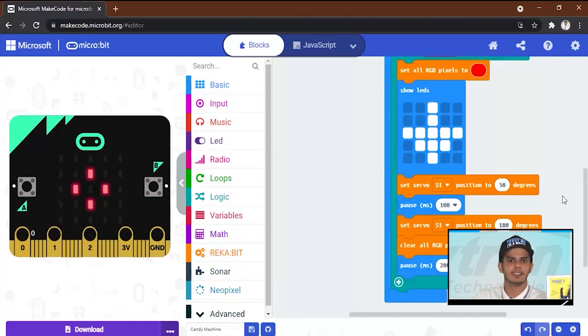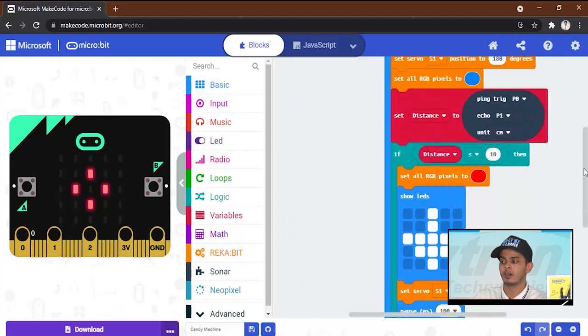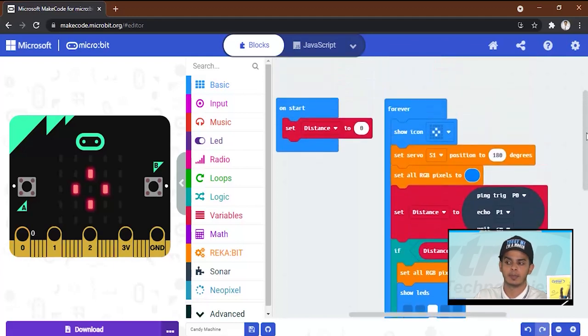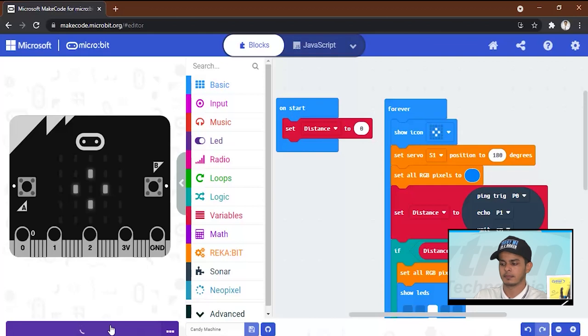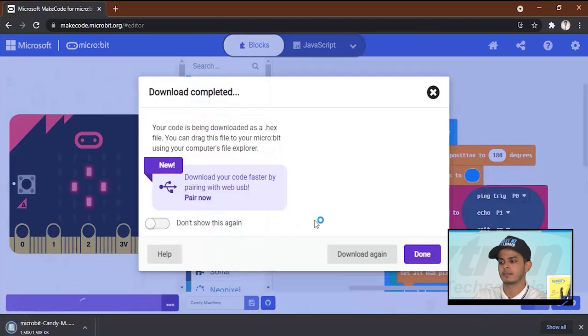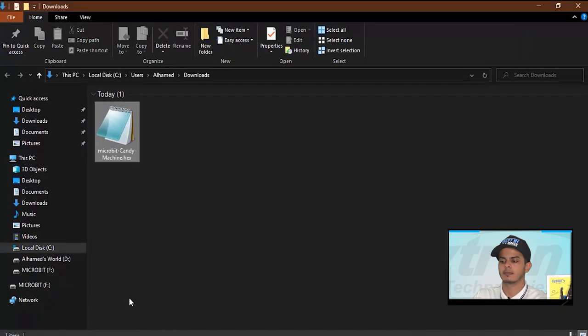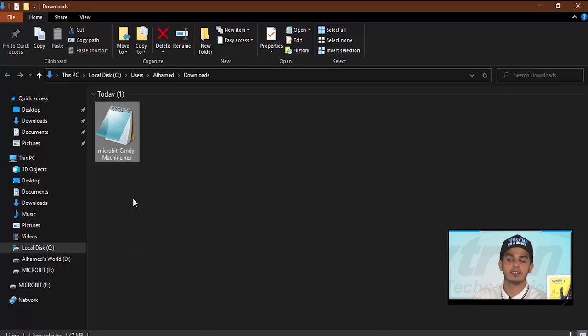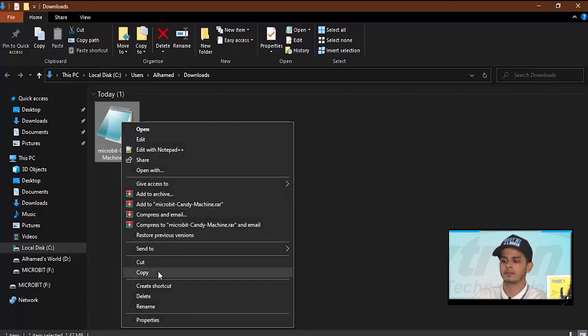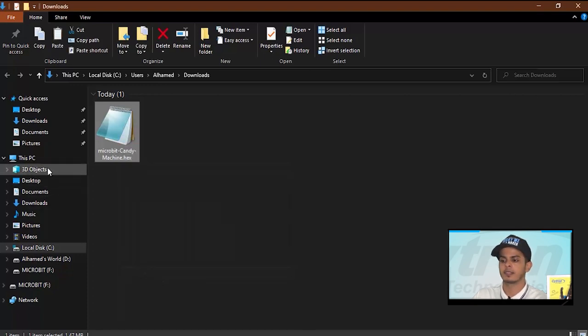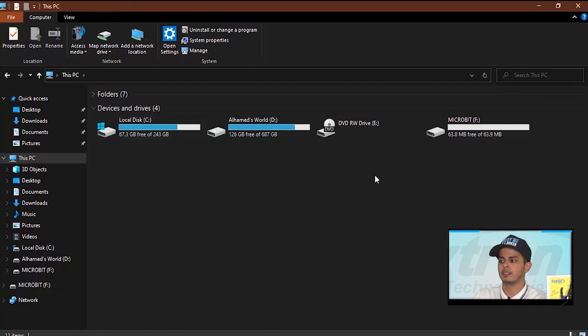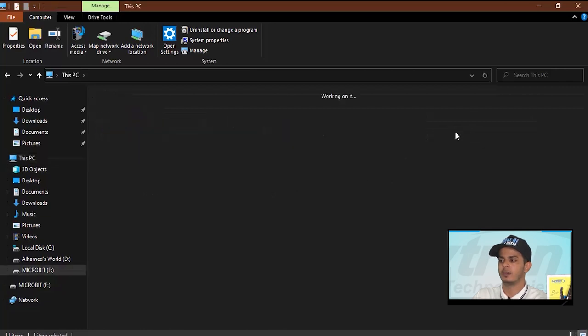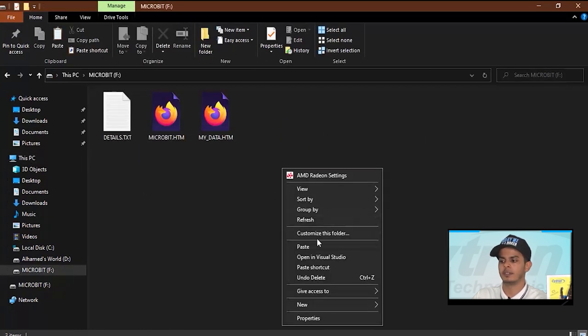Okay guys, now the code is ready. Let's download it and compile it over the micro:bit. We will go over here and download it. We will take this file and copy it and then we will paste it on the micro:bit over here.